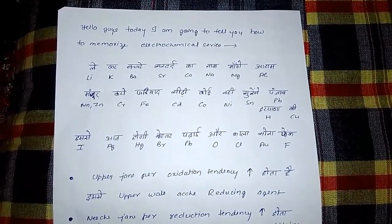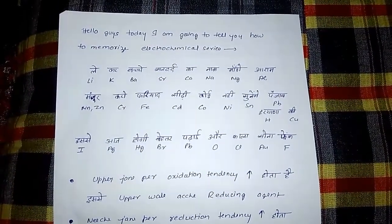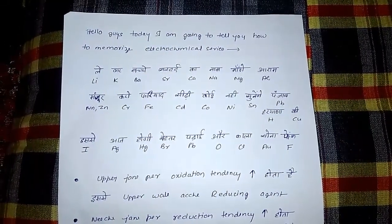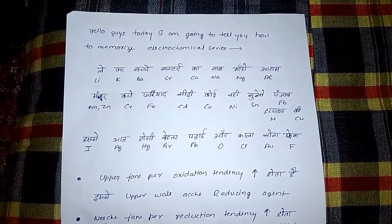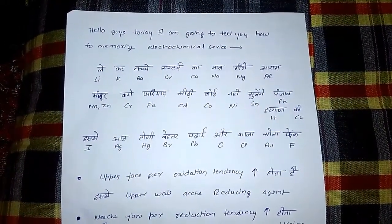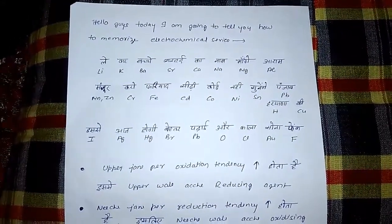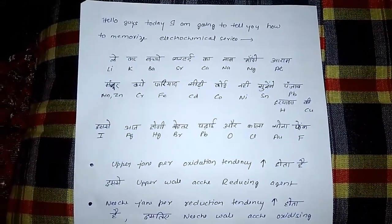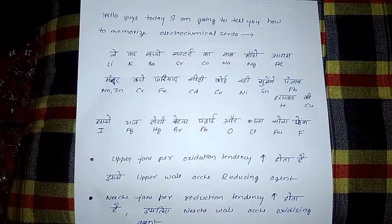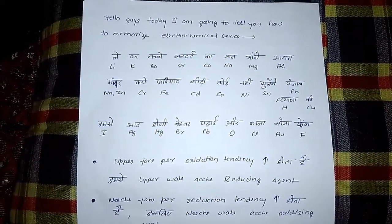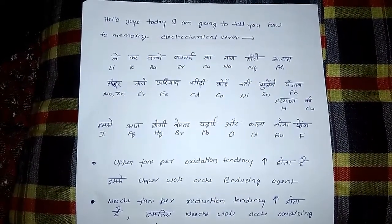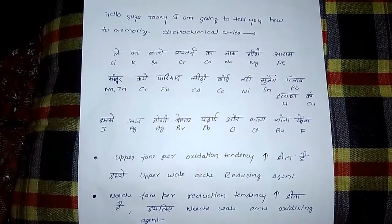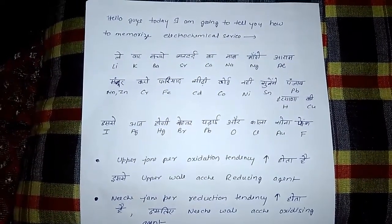Le kar bachche sardardh ka naam maange ara. Le for Li, kar for potassium, bachche for barium, sardardh for strontium, calcium, sodium naam, magnesium maange, and Al for ara.